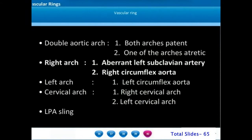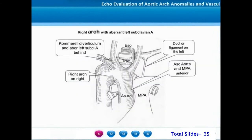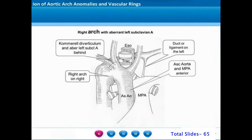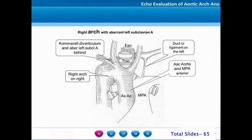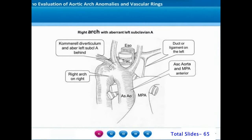The second common type is the right aortic arch with retroesophageal aberrant left subclavian artery. Here the aorta continues as the right aortic arch; the first branch is the left carotid artery. The left subclavian artery will arise as the last branch from the descending thoracic aorta through a dilated portion called the Kommerell's diverticulum. The patent ductus arteriosus may arise from this left subclavian artery.